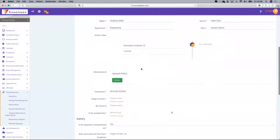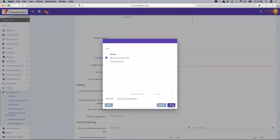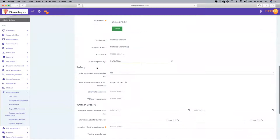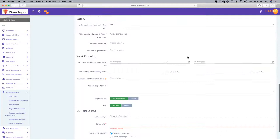These are all customisable fields that you, within your unique business, can change around. Assigned to action — the person who's going to be doing the work — to be completed by a particular date. Supplies, work planning — the work can be done within a specific date and time window.